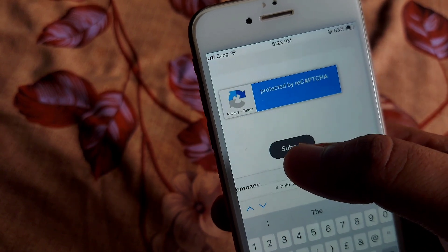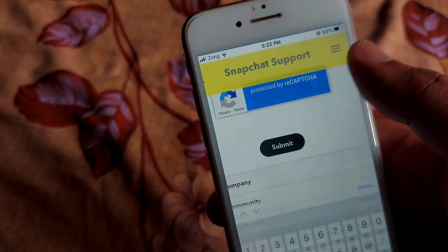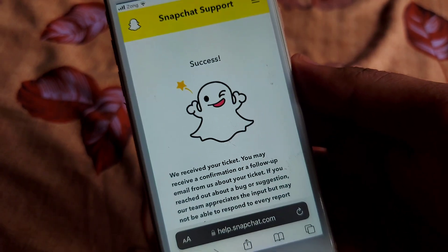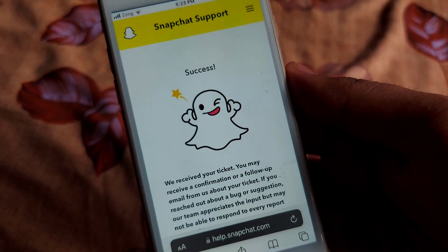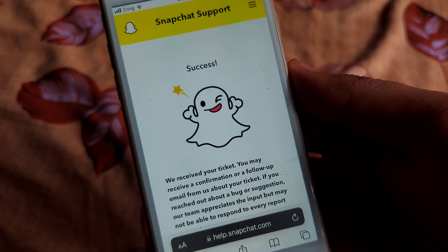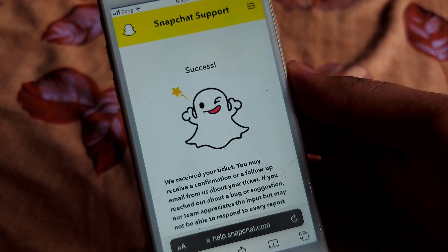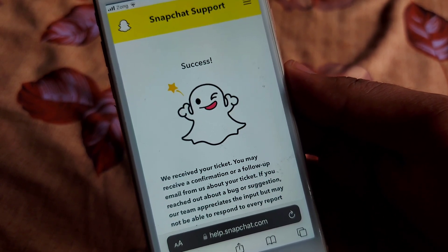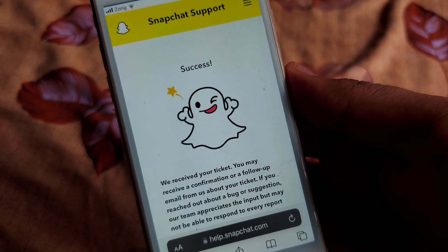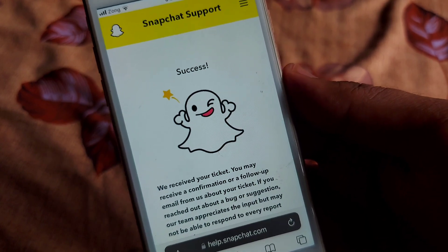Here you will get the option of Submit — click on there. You can see it is done. After that, the Snapchat team will contact you on your email to recover your Snapchat account. Thanks for watching.